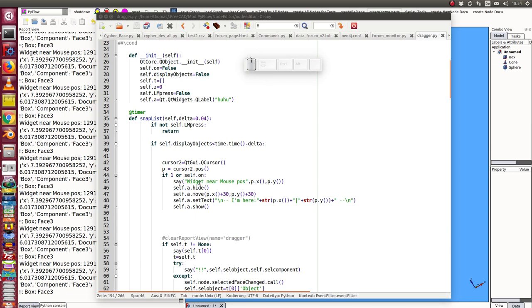And then here I set a text and I show the object again.